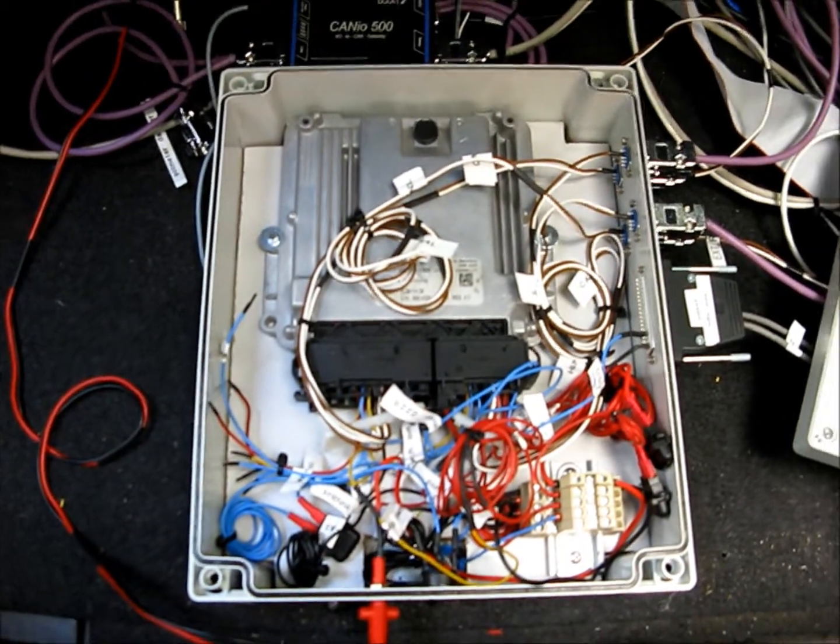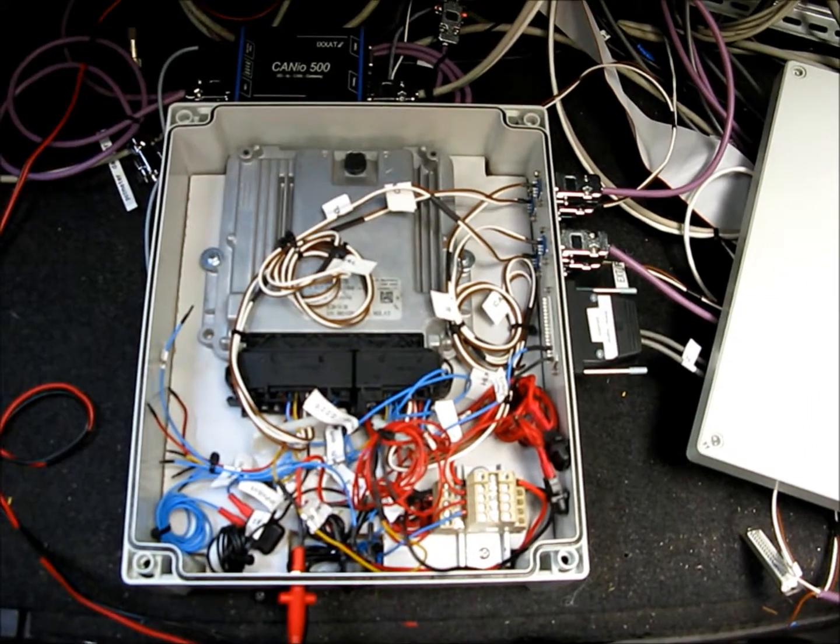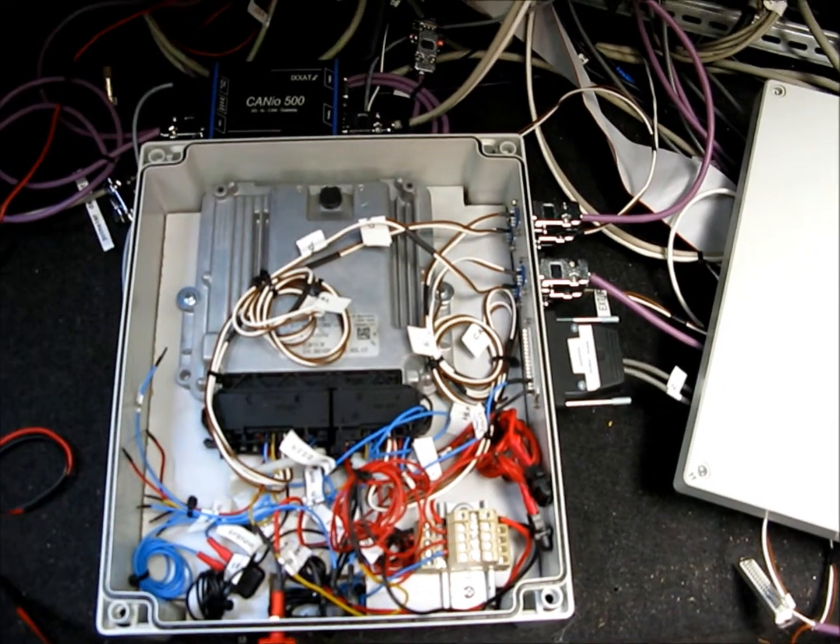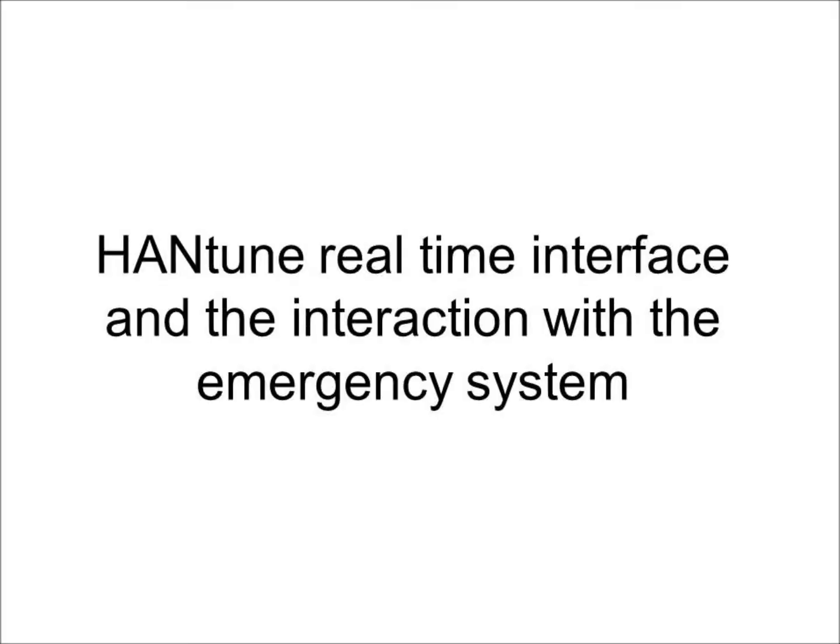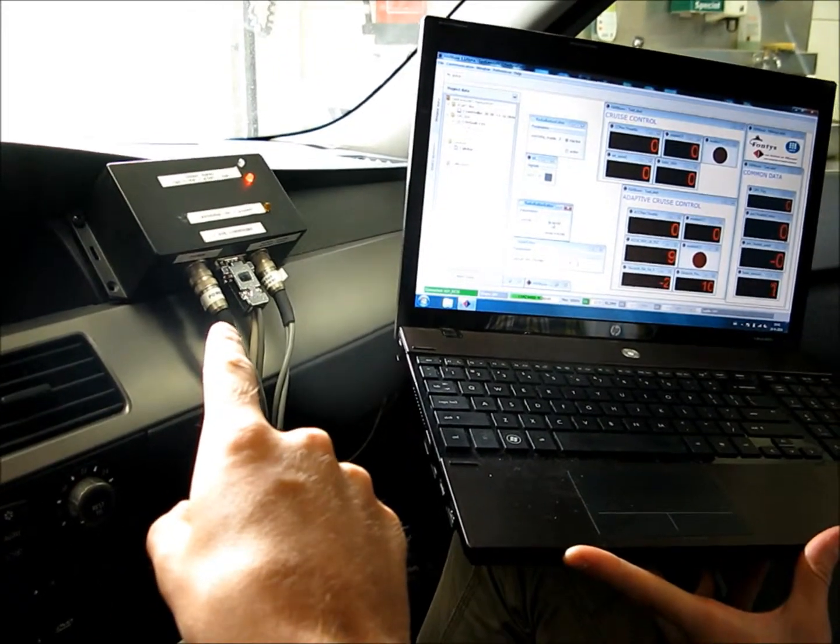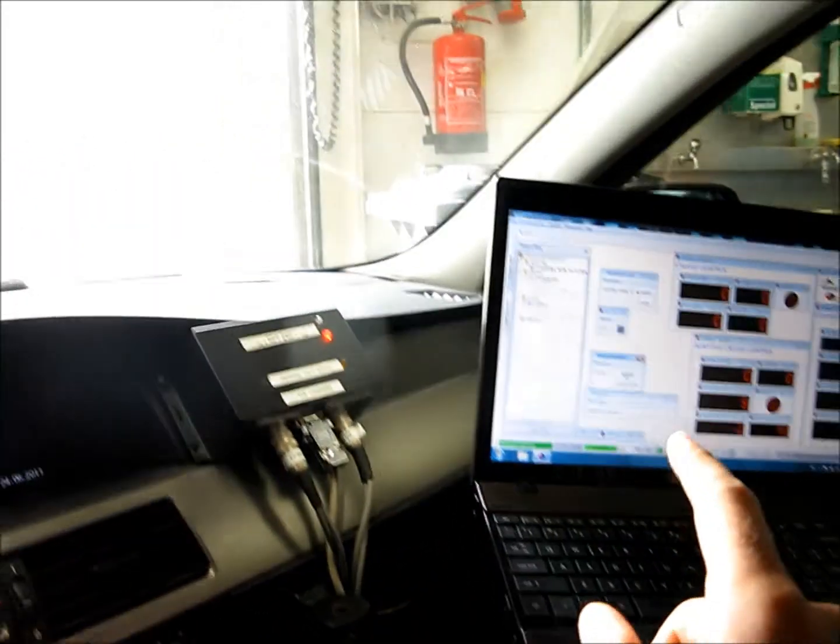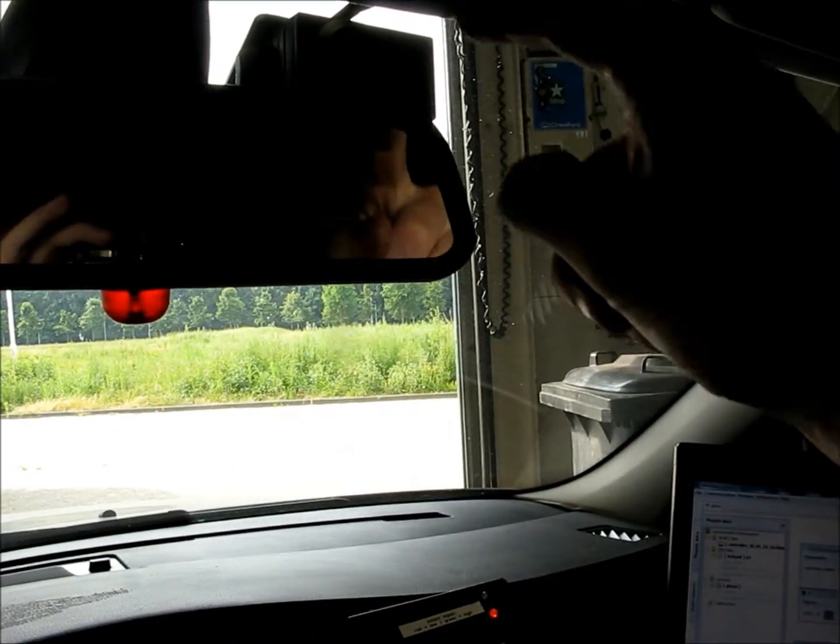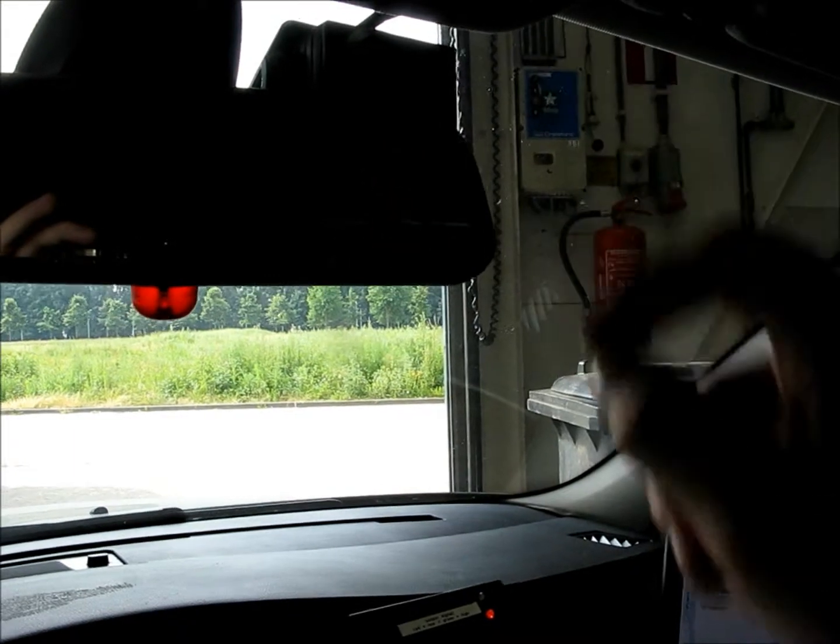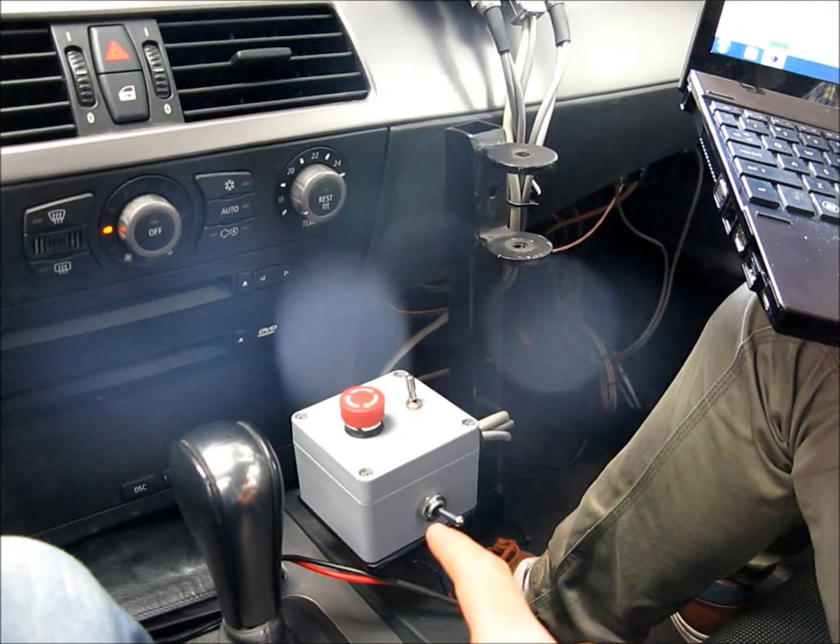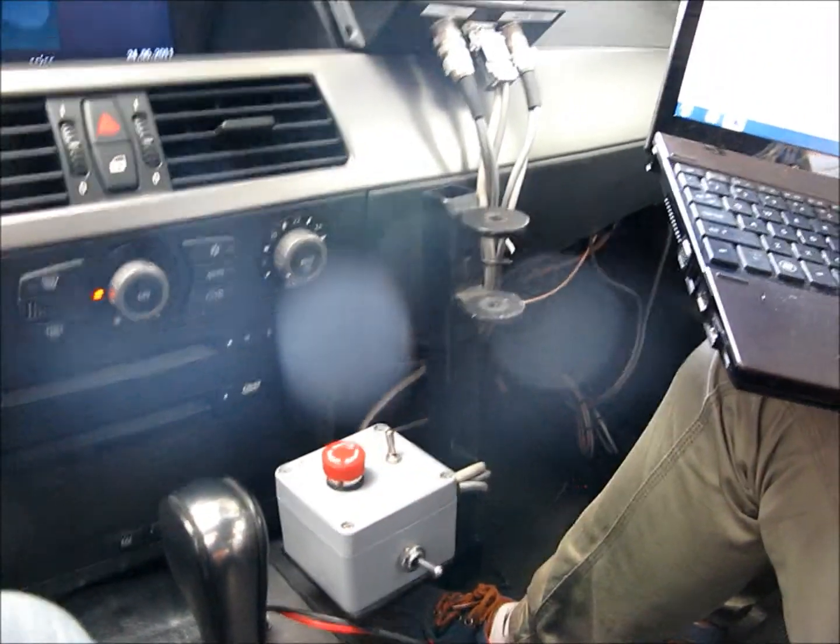With this controller we can control the throttle input to the BMW and we can read several sensors by car. Over here we see the emergency box, the laptop with the handtune layout, and the mobile eye camera is installed behind the mirror over here. Over here there is a box to enable the system and to disable the system with the emergency button.